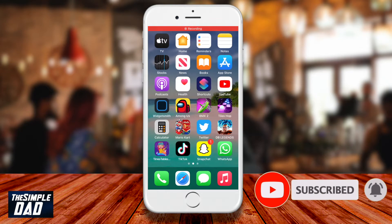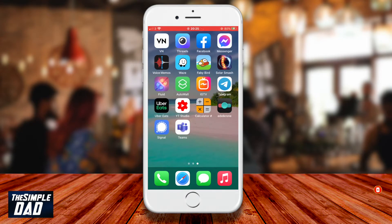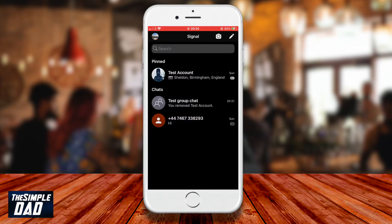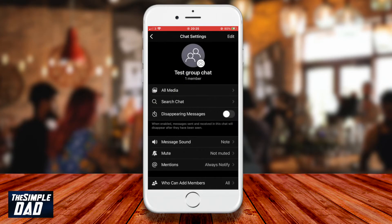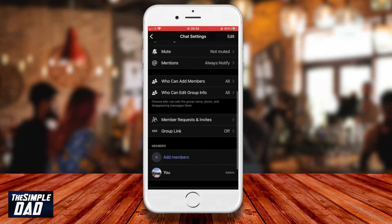So on your phone open the Signal app. Now tap on the group chat which you would like to invite users to. Tap on the profile photo of the group chat at the top of the screen. By default, anyone in the group can invite new members to the group chat.